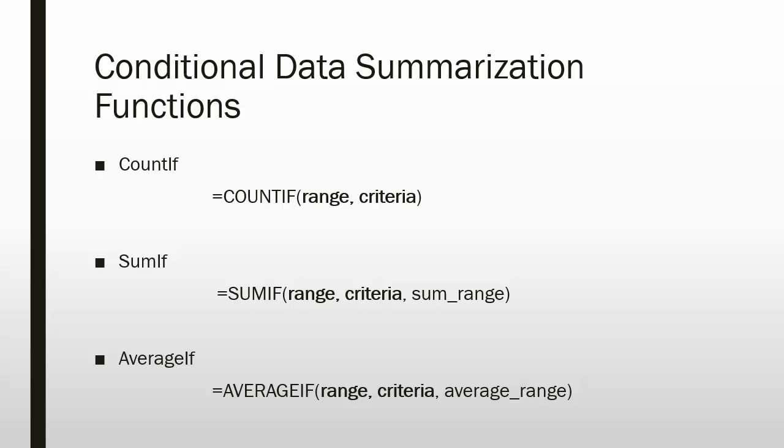Both the range and criteria are required arguments, while the sum range is optional. If you leave sum range out, the summary will happen based on the criteria range, the first argument.